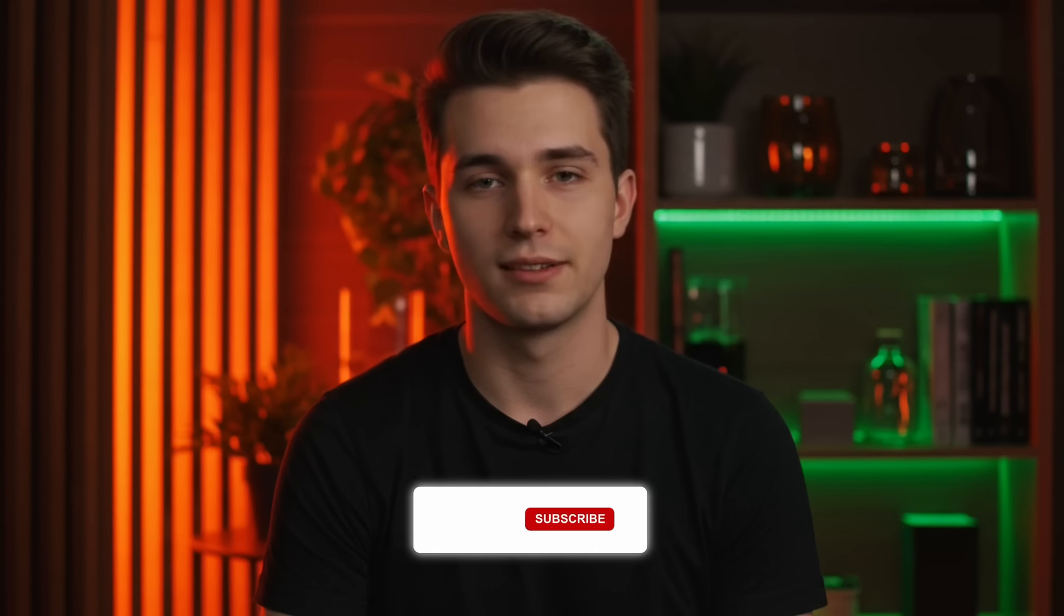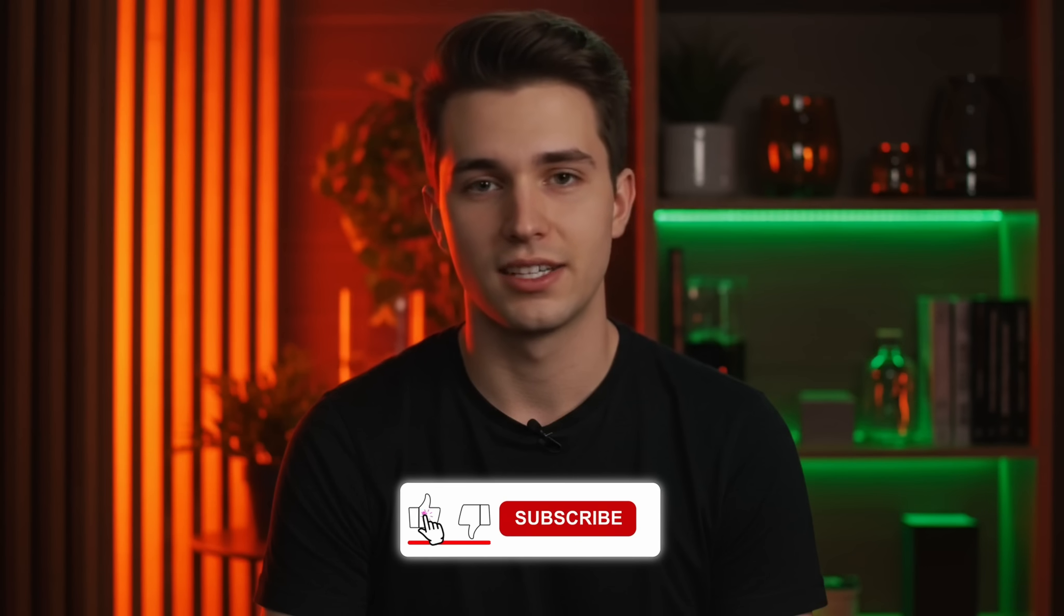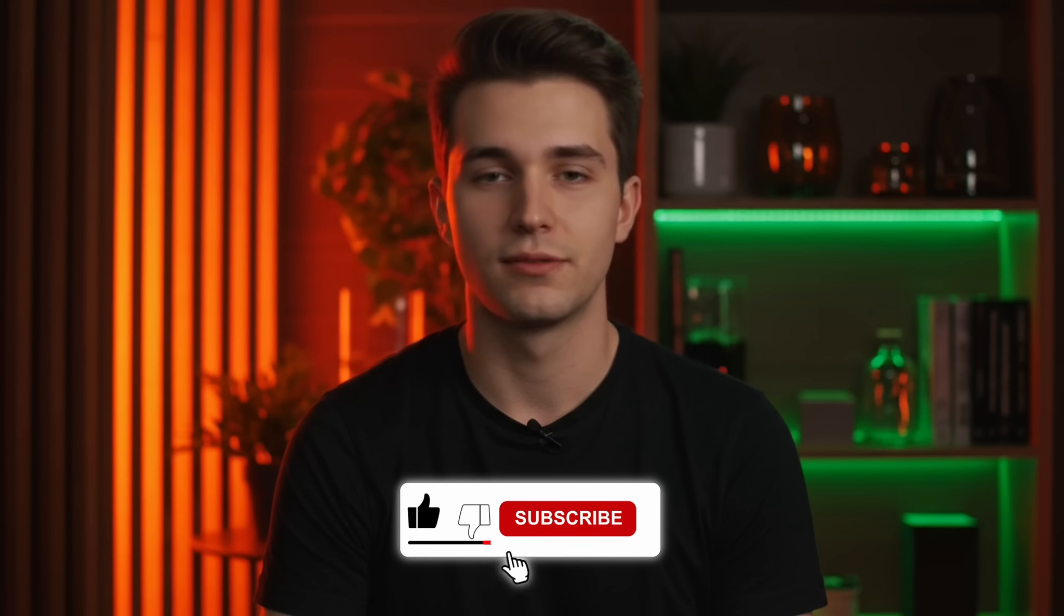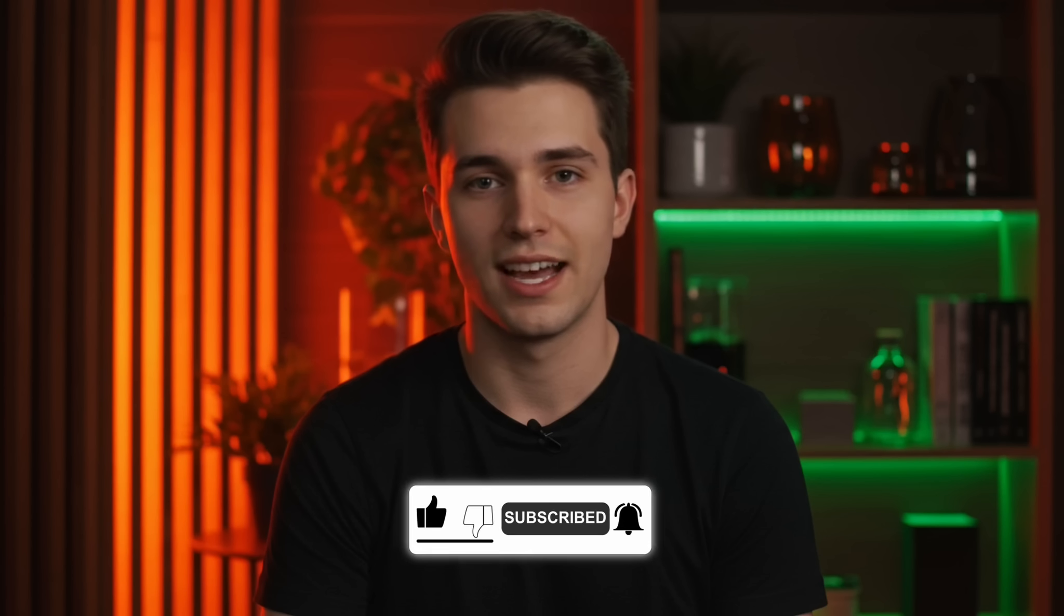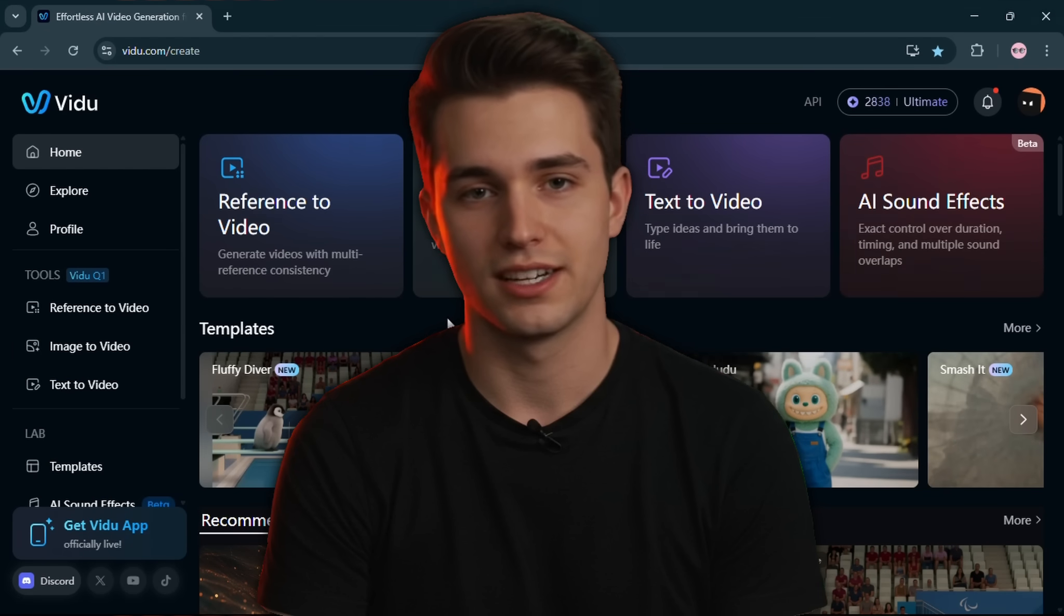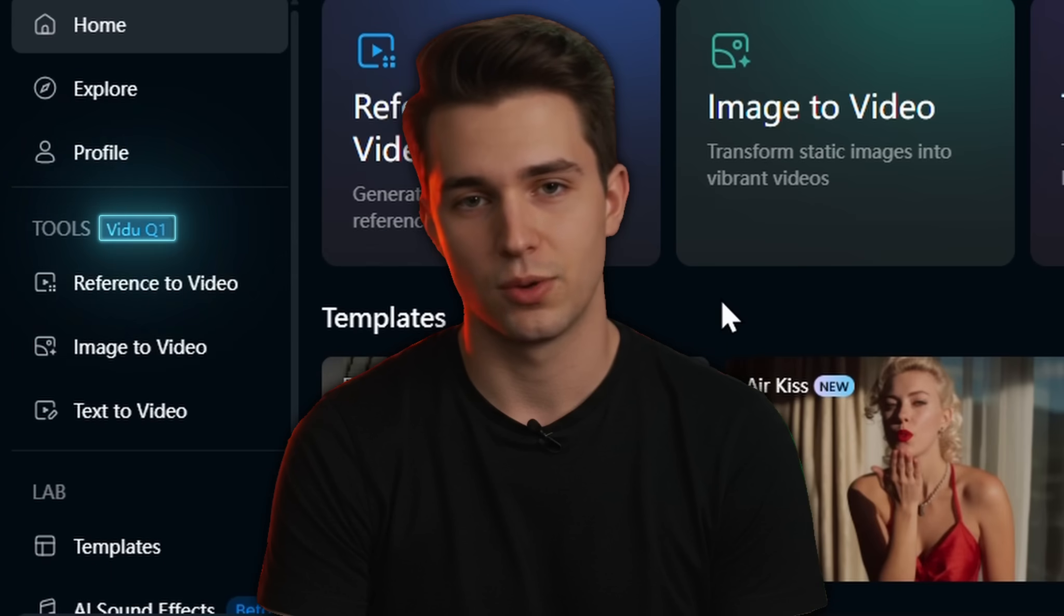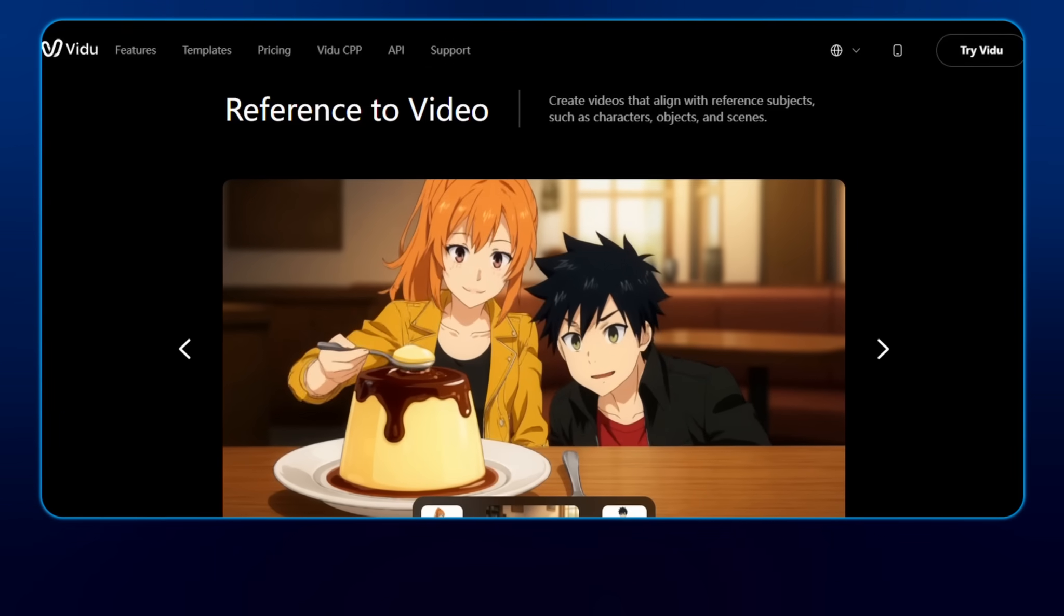Welcome back to Simplify AI. Today, we're jumping into Veo2's Reference to Video feature, a new way of AI video generation. And it just got a big upgrade as now powered by Veo2's most advanced model, Veo2Q1. With this new model, you can create stunning 1080p videos from a set of reference photos.